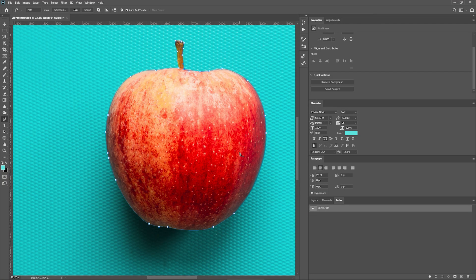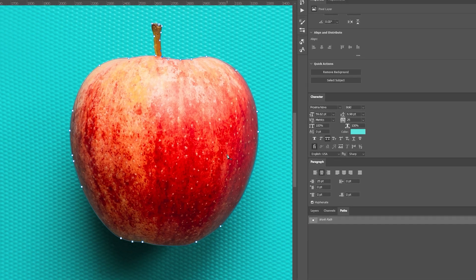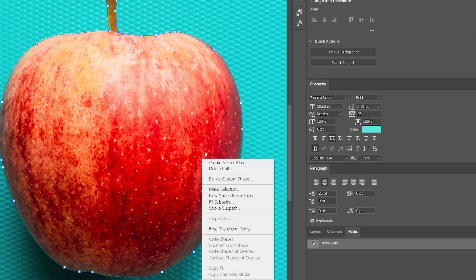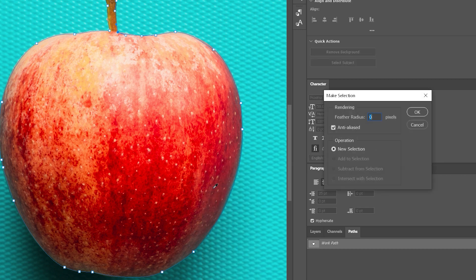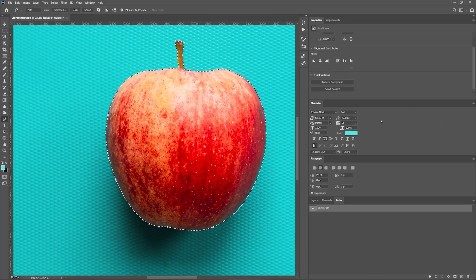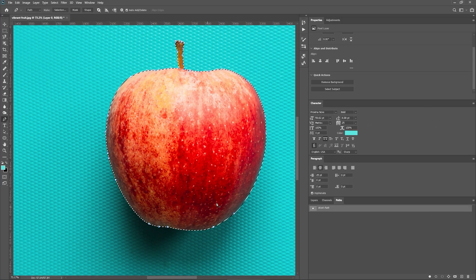When you're done working with the Pen tool, right-click on the image and choose Make Selection. Leave the settings at default and press OK. This will create a selection area around the object. Press Enter to hide the work path or deselect it in the Paths panel.